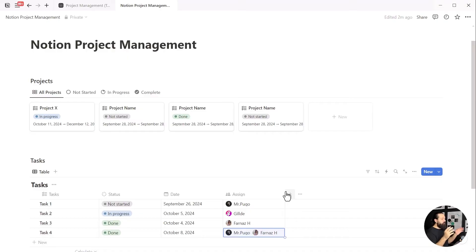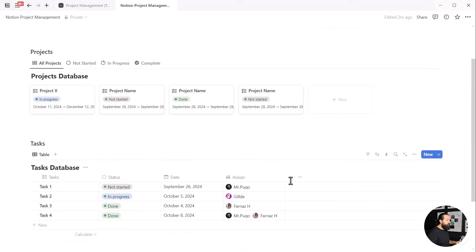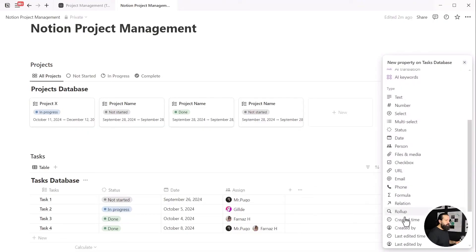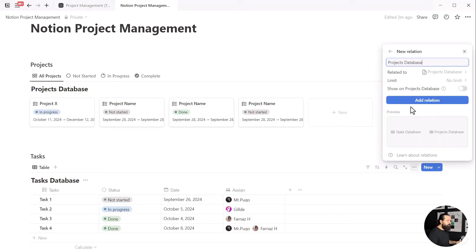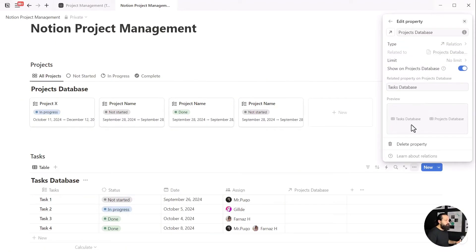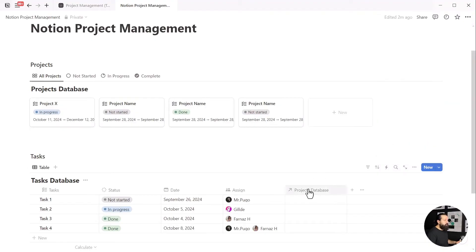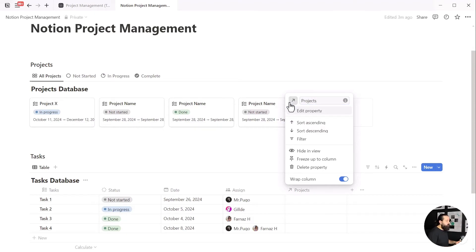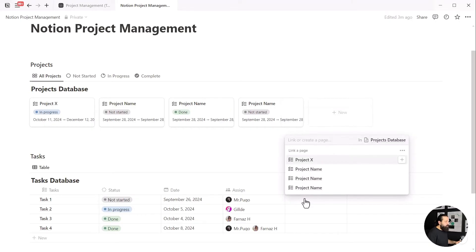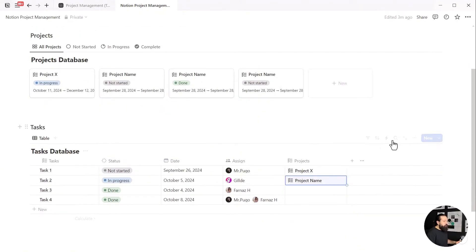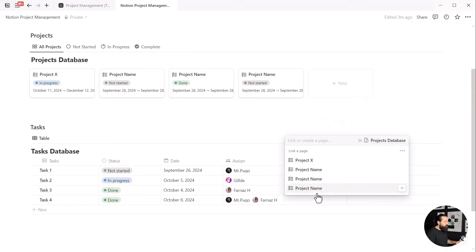And now things get more serious, so pay attention, friends. We want to add a relation between projects and tasks databases. So go ahead and add a new property inside tasks. Scroll down, down, and again down to reach the relation property. Did you reach it? Awesome! Now select it, find the project database name, and select it. Toggle on show on projects database and hit the bully button—or if you're color aligned, the add relation button. Now our databases are in a relationship. Change the name of the relation property in your tasks if you want—it's not necessary at all. You can also pick an icon for it.